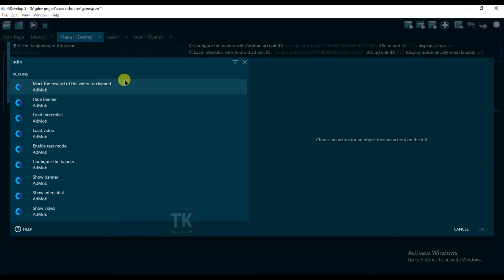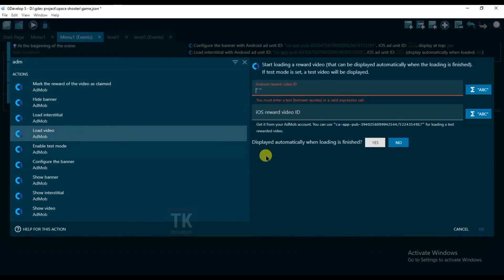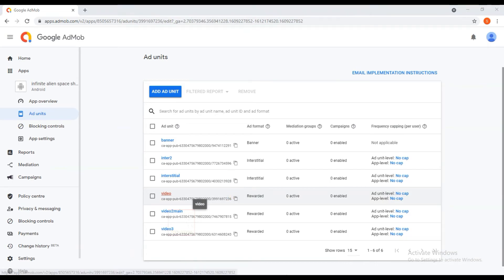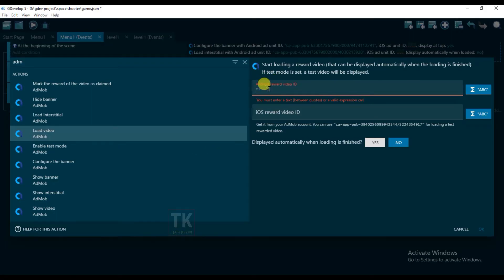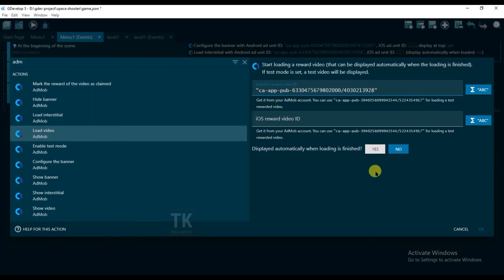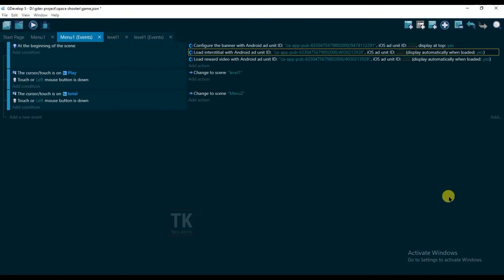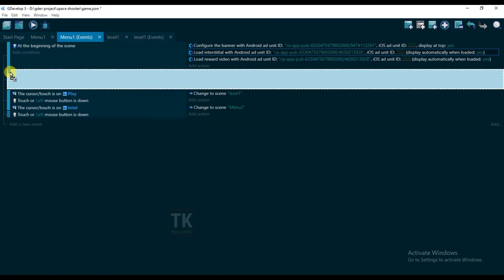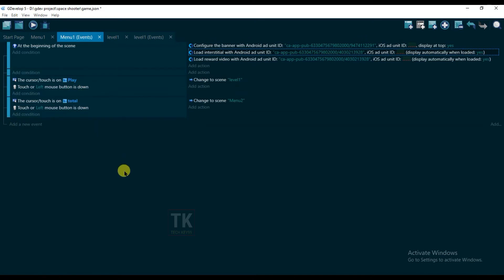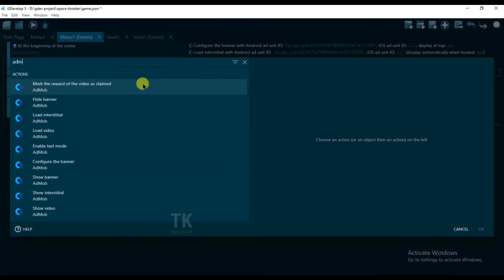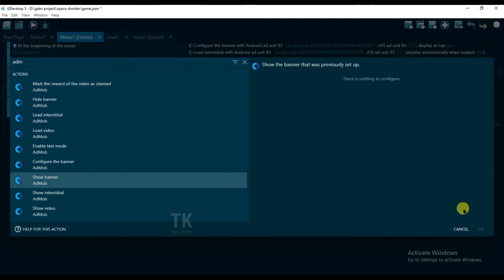Add Action, click on 'Load Video', copy the video unit ID and paste it here.